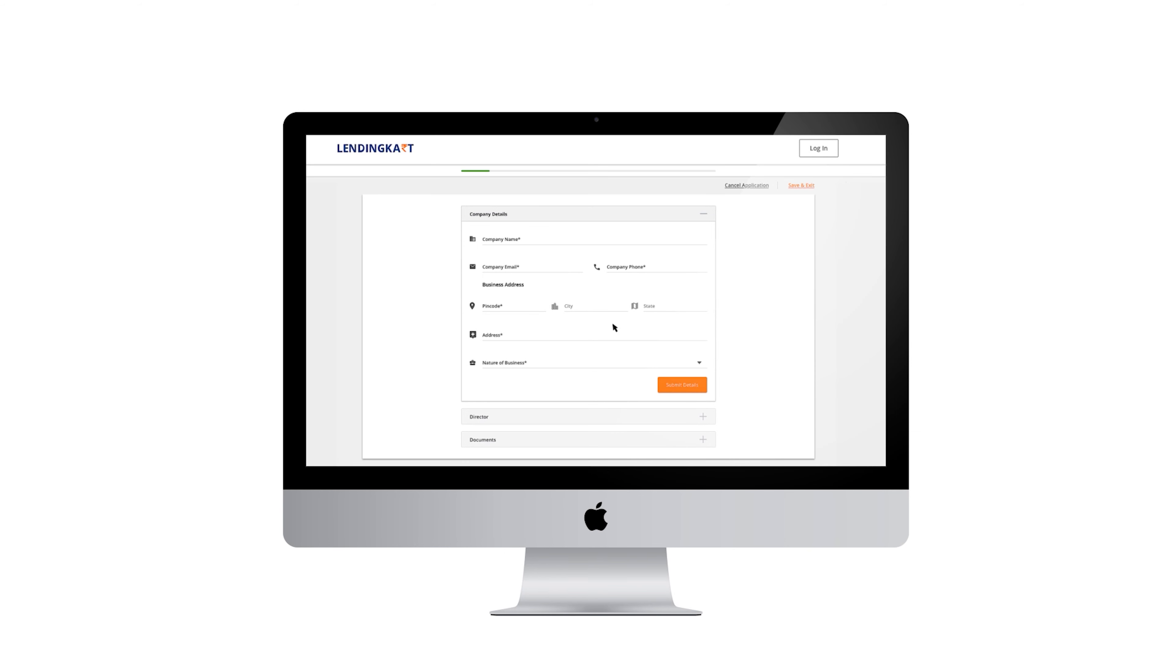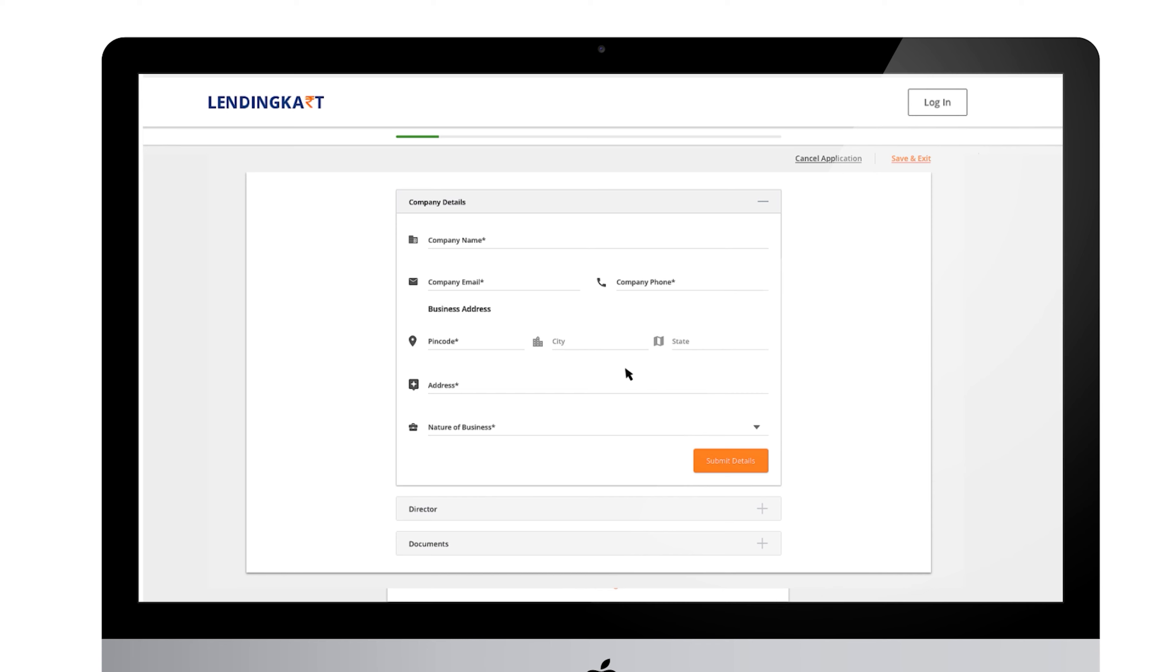In the previous video we saw how to initiate the process of your loan application. Let's look at how to fill the application form. For a proprietorship firm you need to fill the form in three simple steps.